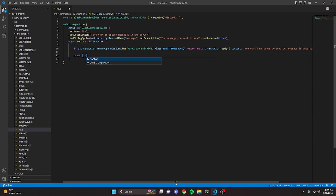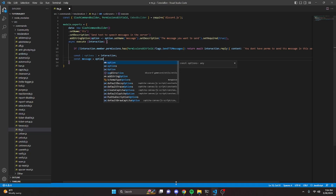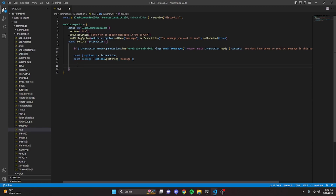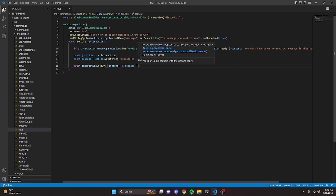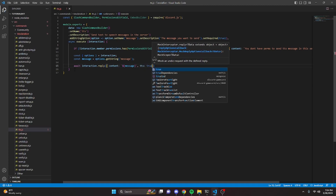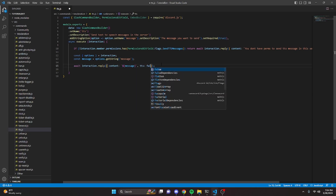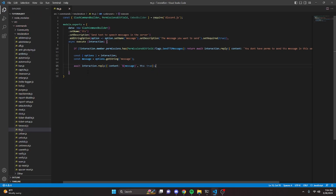Now we're going to get our options: const options equals interaction.options. Then we can get our message: const message equals options.getString, and that is going to be our message string. To actually send this as a text-to-speech message, we do await interaction.reply, set content to our message variable, and then set tts to true — that's literally all you have to do. You just set tts to true on the message you're sending. Obviously it also takes false, so you can set it either way. Now we're going to turn the bot on and test this out, but stick around because we'll also test it with an embed.